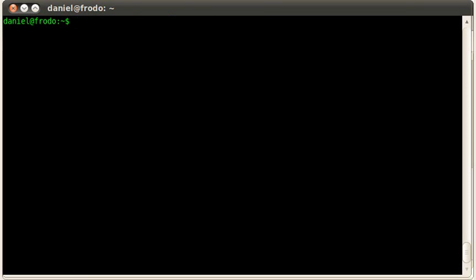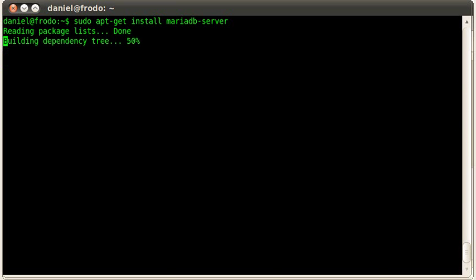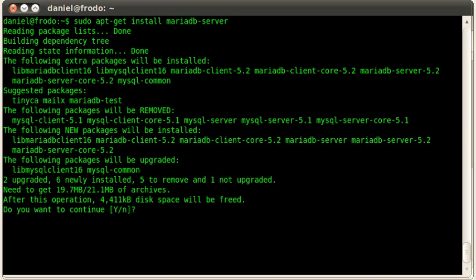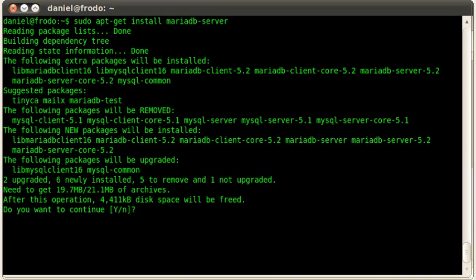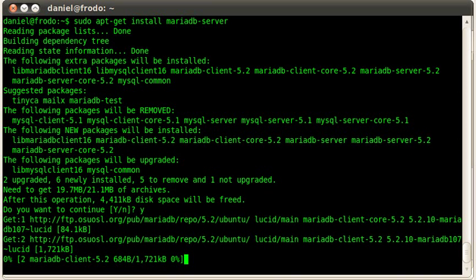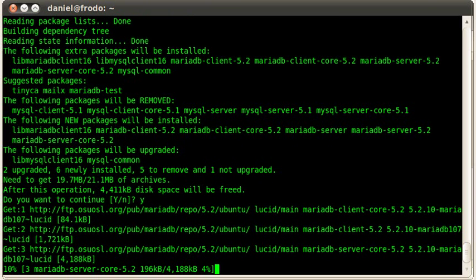So now all we have to do is sudo apt-get install mariadb-server. It's going to let me know that there's some extra packages that it's going to install, including the MariaDB client package, the core, the server, and the server core, and the client libraries. Do I want to continue? Yes. So now it's going to go out and start installing. It shouldn't take too long.